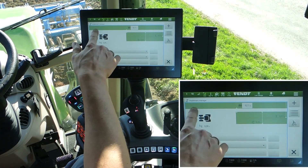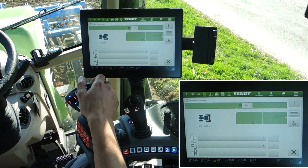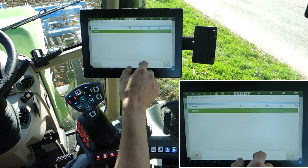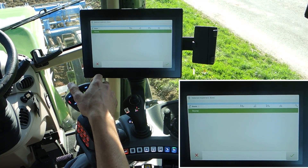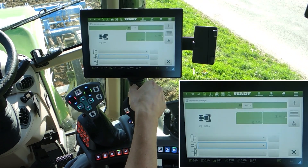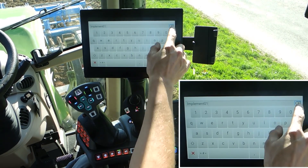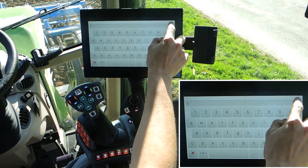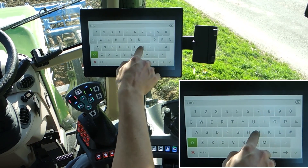We have no implement connected to the tractor. If you have a lot of implements stored in the tractor, you can choose one here, but in our tractor there is no implement, which means we have to create a new one. Click here on the plus button and name our implement — we call it Front.